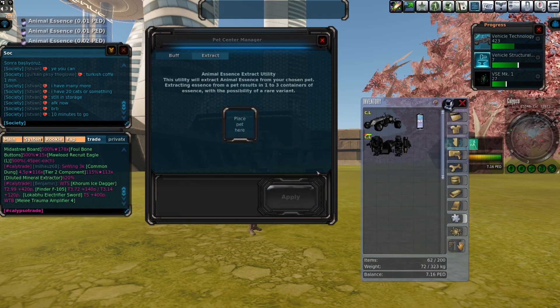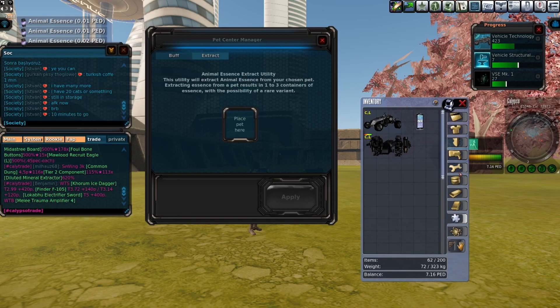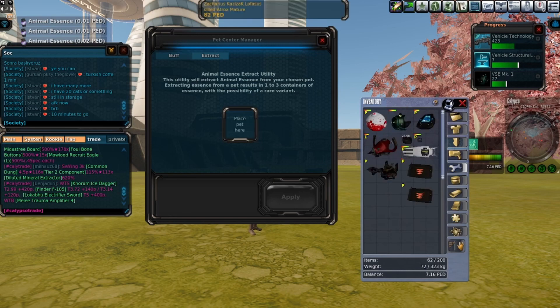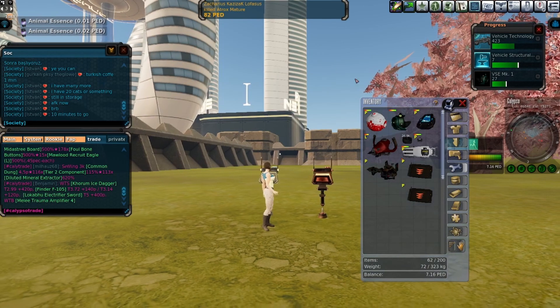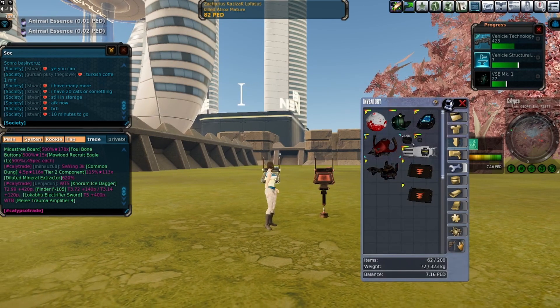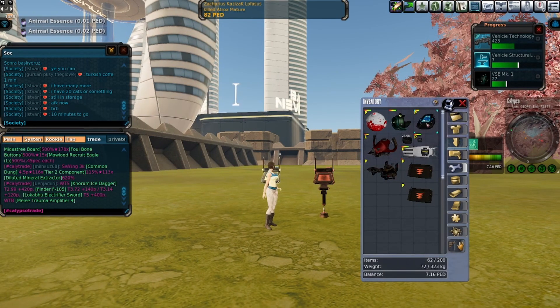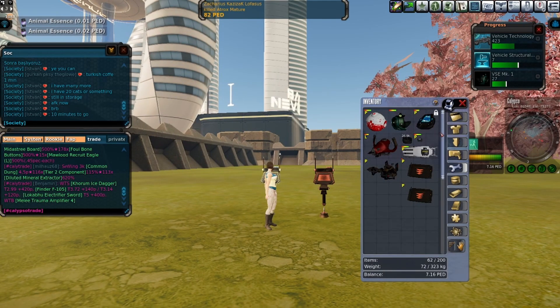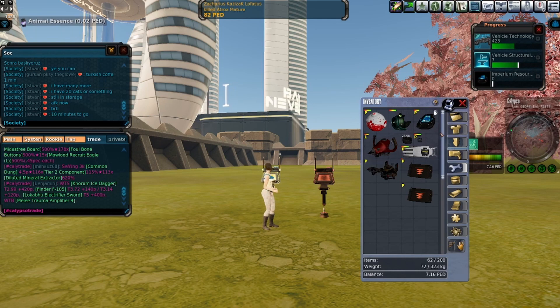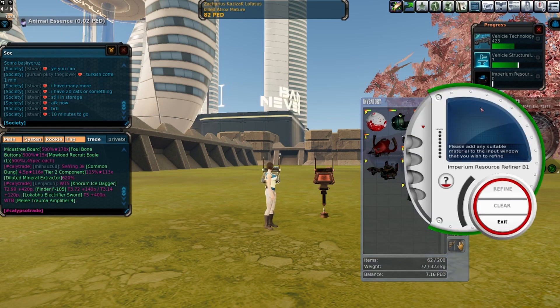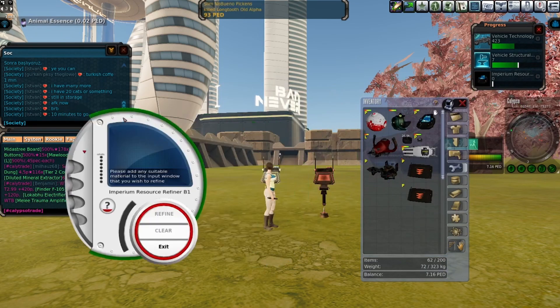As you see, we only managed to get one rare animal essence.